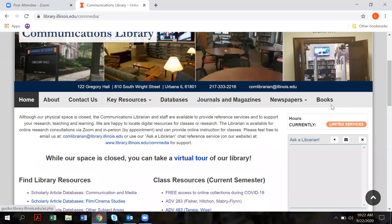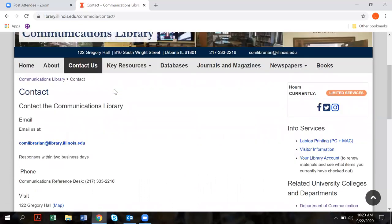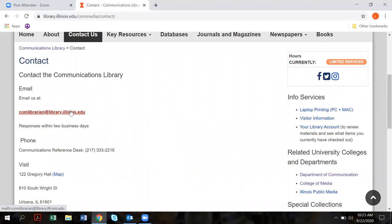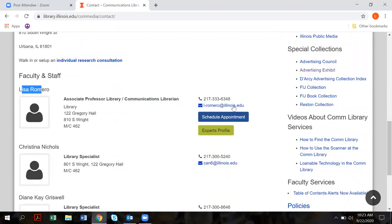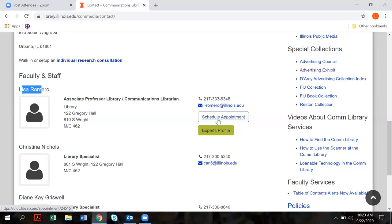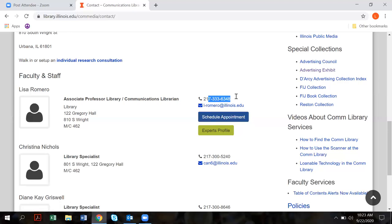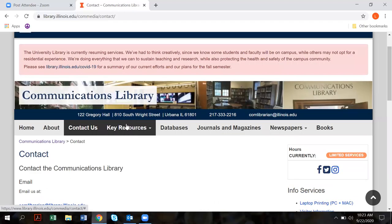The first place I'm going to take you is this row of tabs. The third tab is the Contact Us tab. When you click on that and scroll down, you'll see an email here — com librarian — you can use that anytime to email me. You'll also notice my name, Lisa Romero, and here's my other email address, so you can use either. There is also a button for scheduling an appointment so you can meet in person in the library. You can also always call me and if I don't answer you can leave a message.